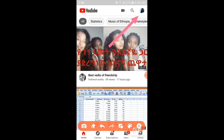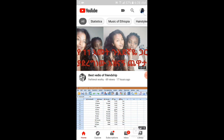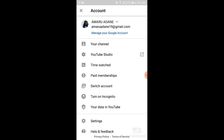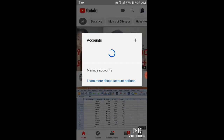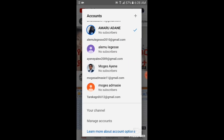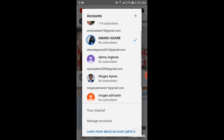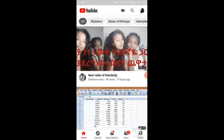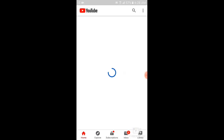Here are the results for switching account. Thank you for watching. If you have other accounts, you can see how to manage your account.